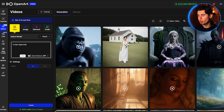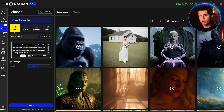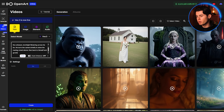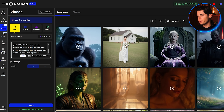Now let's repeat that with the next shot: 'A wide-angle shot from the gorilla's selfie stick as he struts down a cracked stone tunnel into the coliseum, torchlight flickering across his fur. He turns the camera briefly to show the roaring crowd above, then back to himself and growls, Chat, y'all ready to see some history? His breath mists in the cool, smoky air. One continuous forward pan with dynamic light flicker, volcanic color palette of oranges and blacks, cinematic realism, 24 fps.'